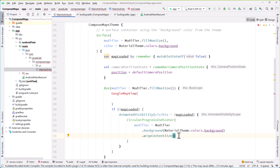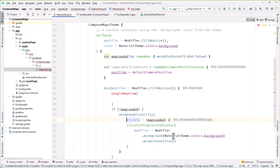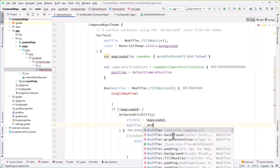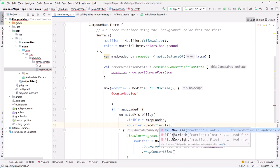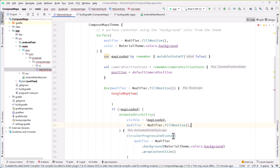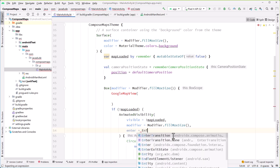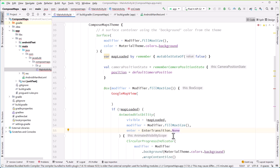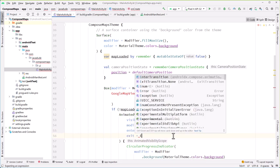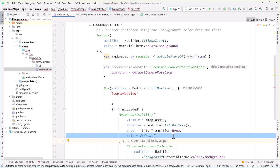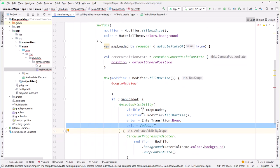Inside the AnimatedVisibility, we'll have a CircularProgressIndicator with a modifier that sets the background to MaterialTheme.colors.background and wrapContentSize. The AnimatedVisibility gets a fillMaxSize modifier, an enter transition of none so it immediately appears, and an exit transition of fadeOut so when it's ready to go away, it fades out.